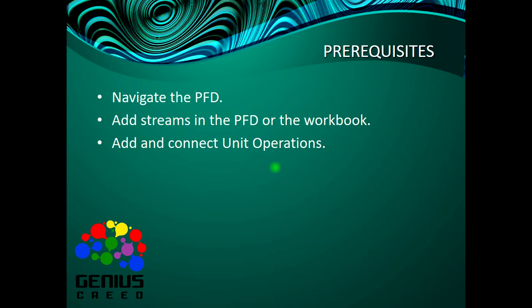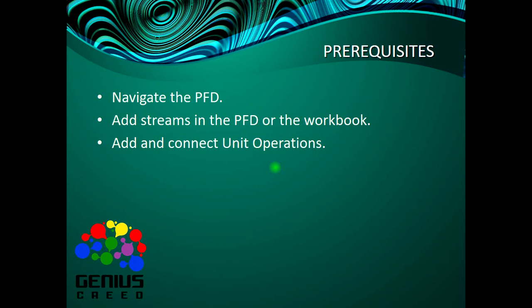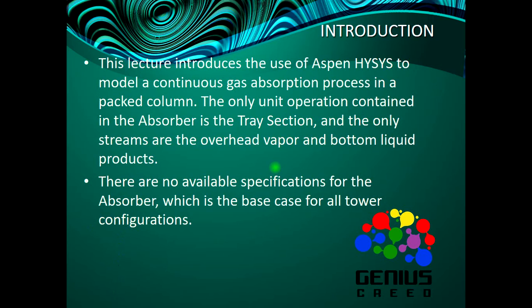The prerequisites are to navigate the PFD, add streams in the PFD or the workbook, and add or connect unit operations. If you find out that you cannot do any of these, kindly refer to the previous lectures before you continue.